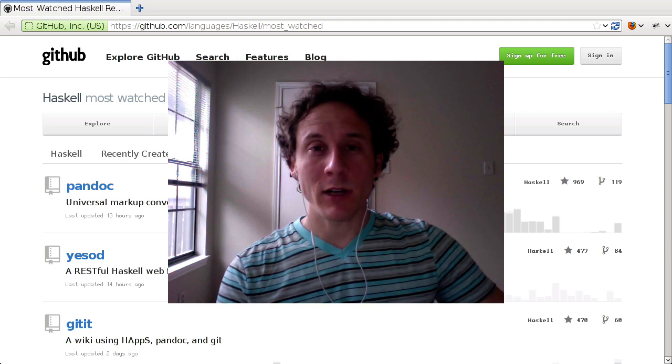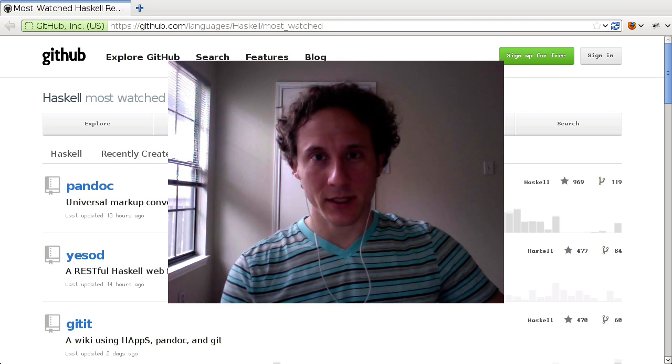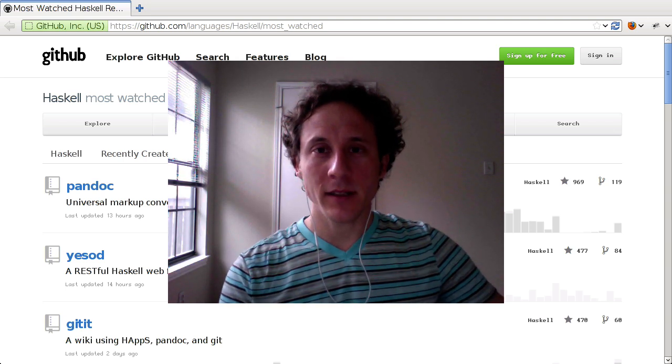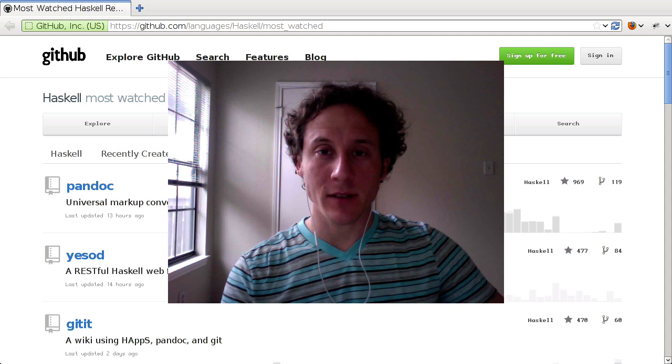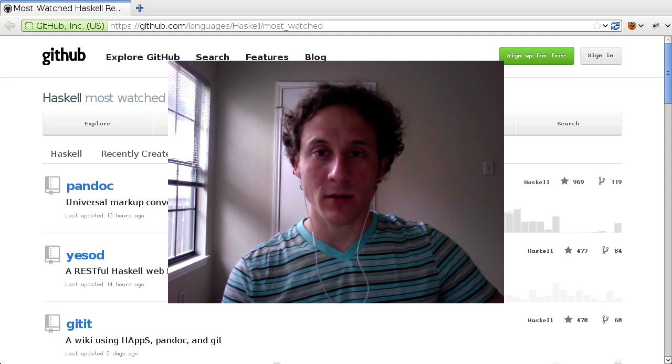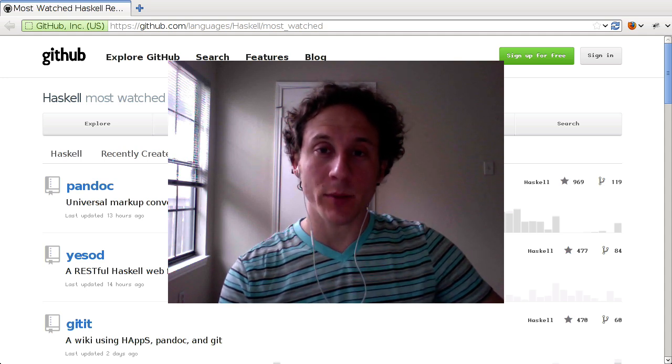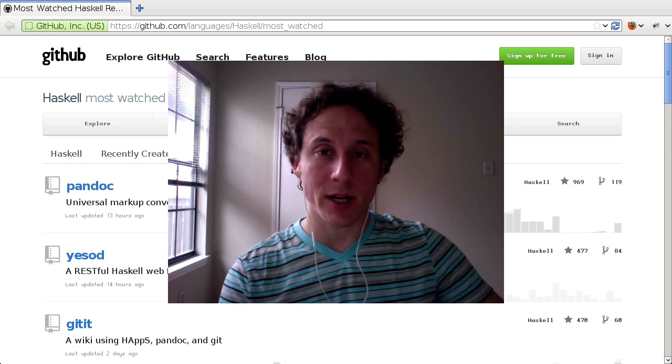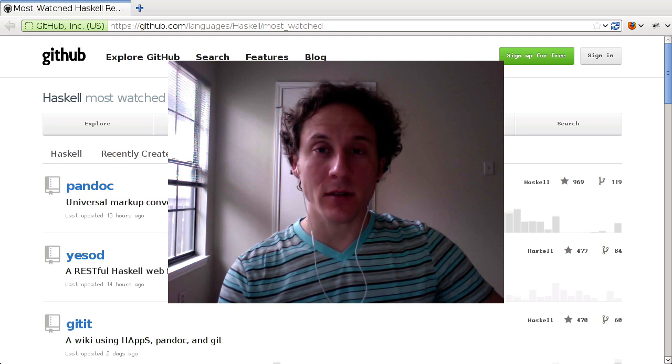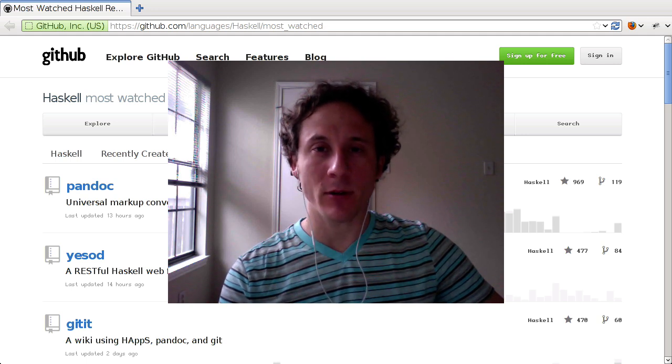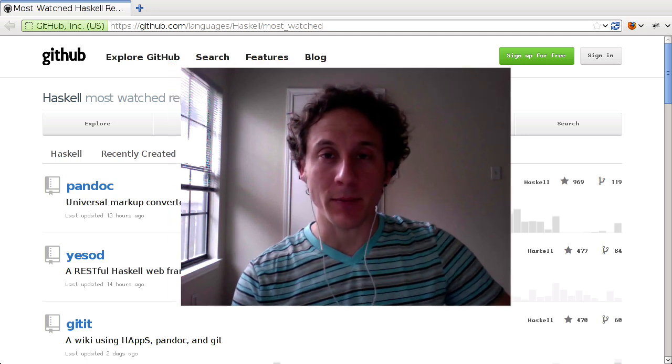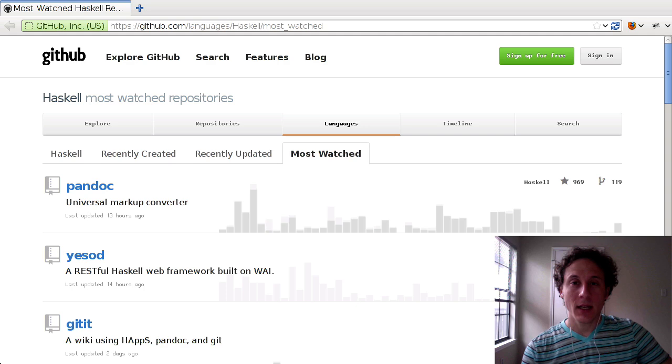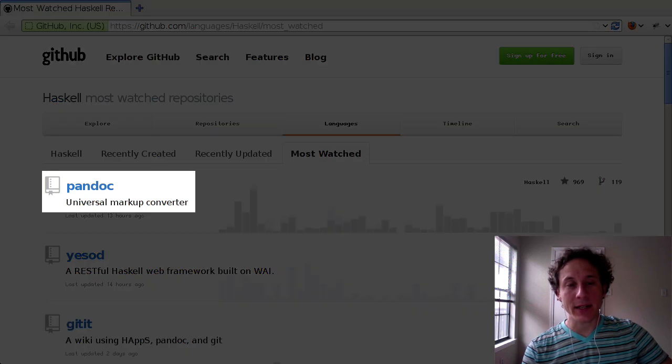Hello everyone and welcome to Code Deconstructed. This is the first in a series of videos where we take a look at popular open source projects, take apart their source code, see how they work, and learn something from them. In this video we'll be taking a look at Pandoc, the Universal Markup Converter.